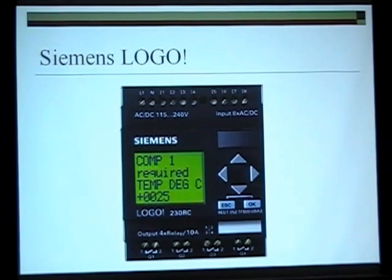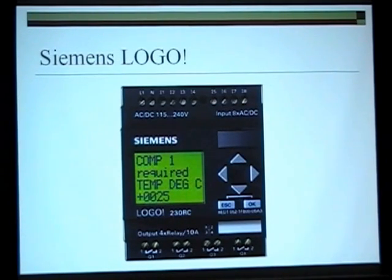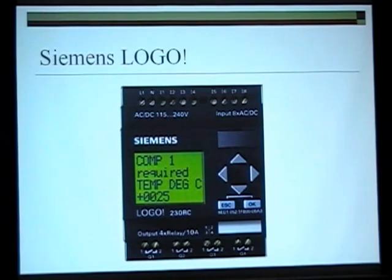What are the different methods that we can program the Logo with? Keypad programming, PC using the software, and the EEPROM — which is like a floppy disk for the Logo.